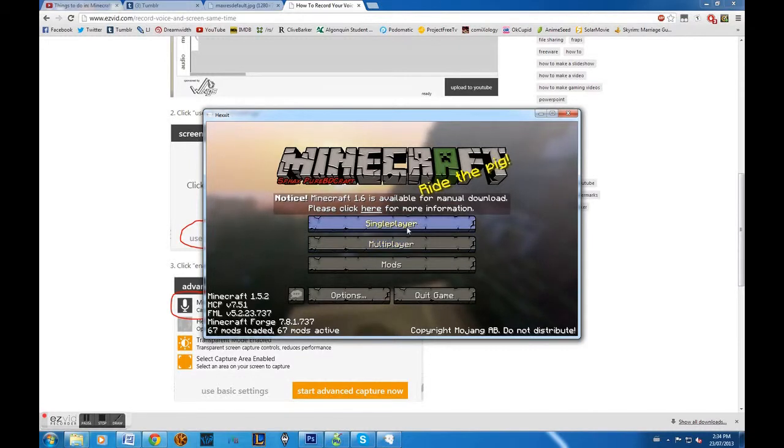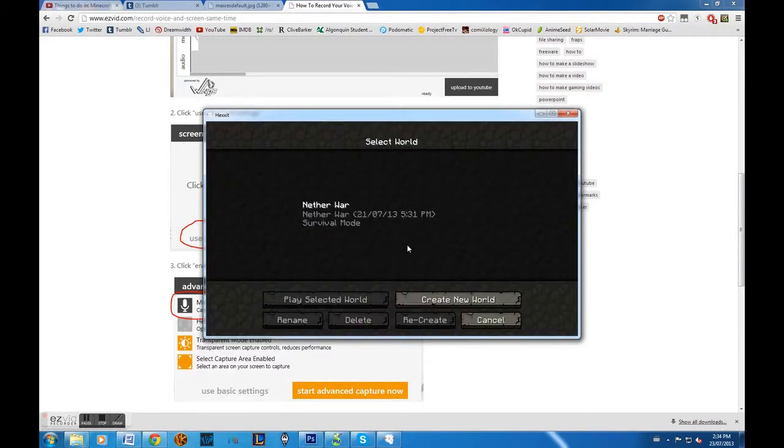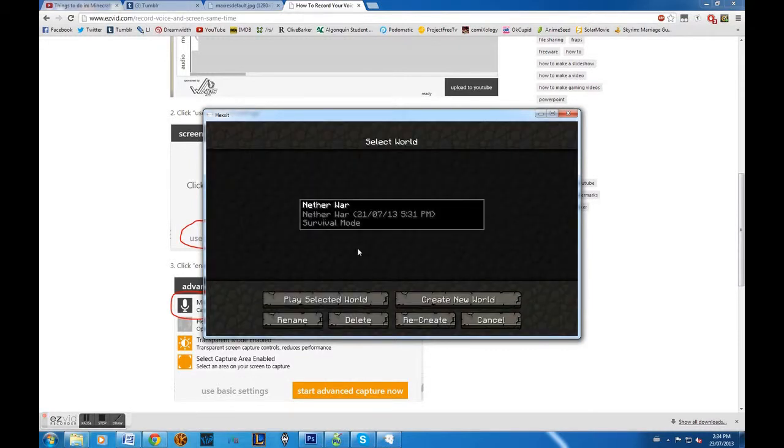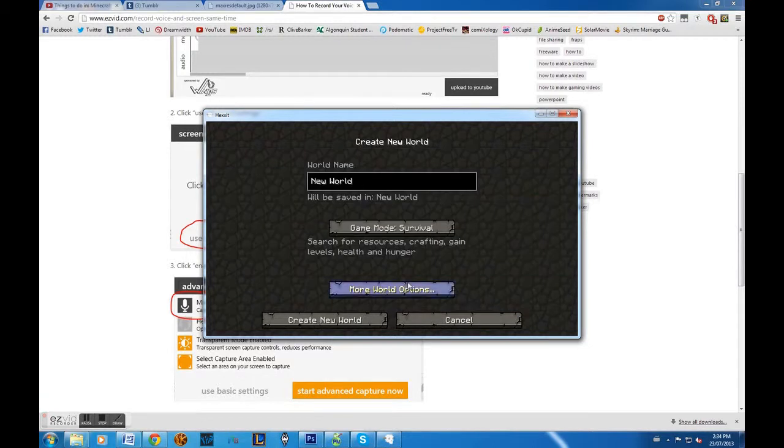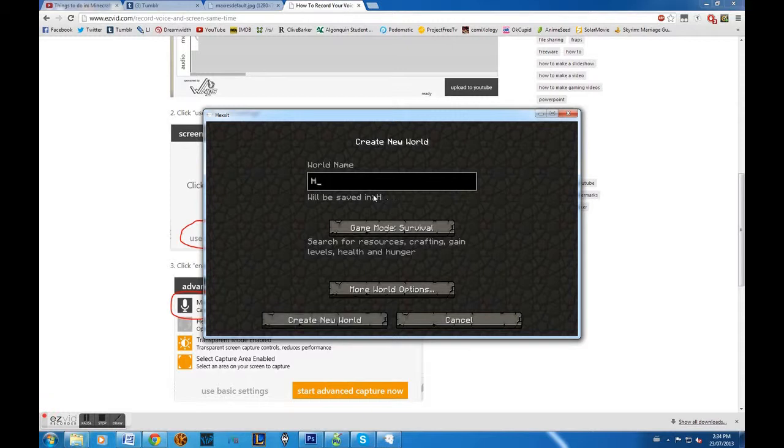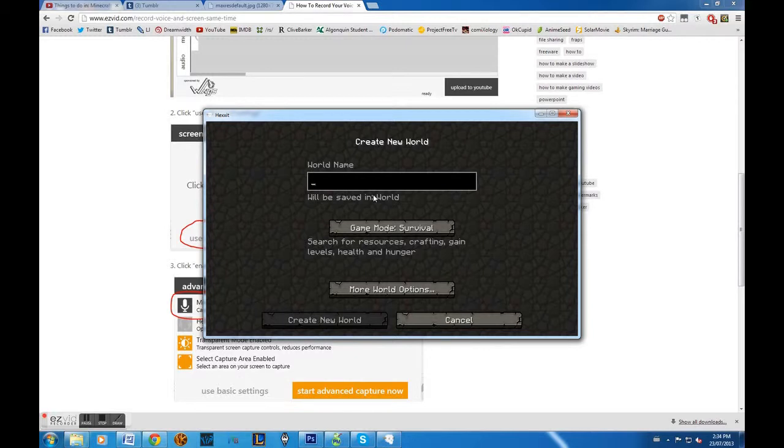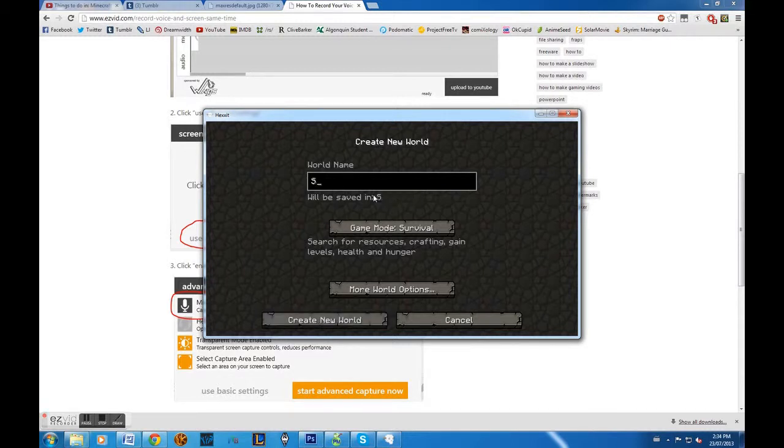Let's play single player. Now this is my actual game, but we're going to create a new game. New world. What should we call it? Hell on Earth. No, we'll call it... I'm trying to think. Yeah, Hell on Earth. No, you know what? Fuck it. Asgard. Asgard it is. Game mode survival. Perfect.